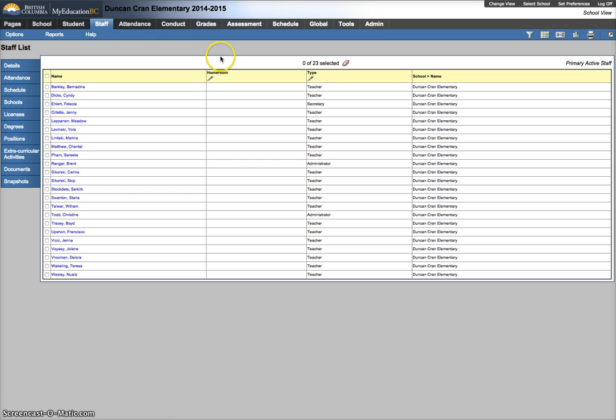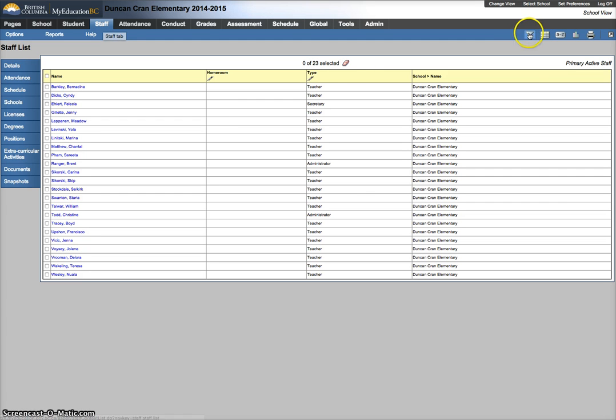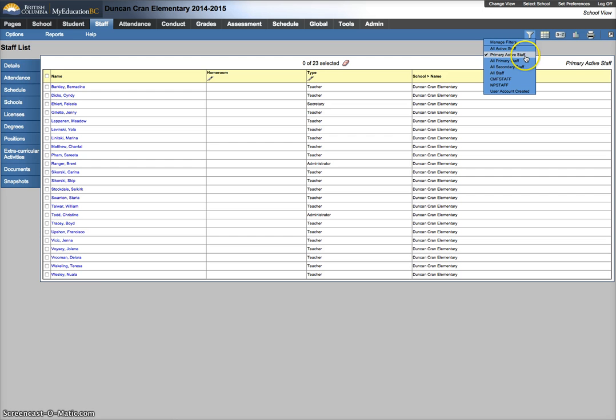To check for this and fix any problems, you need to be in the staff top tab of the school view. You should set your filter to primary active staff.